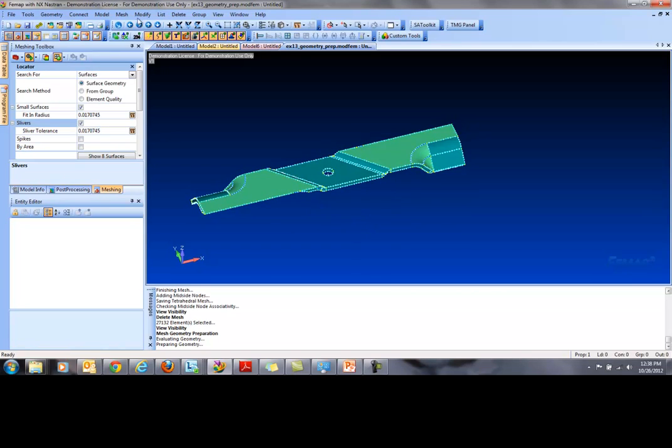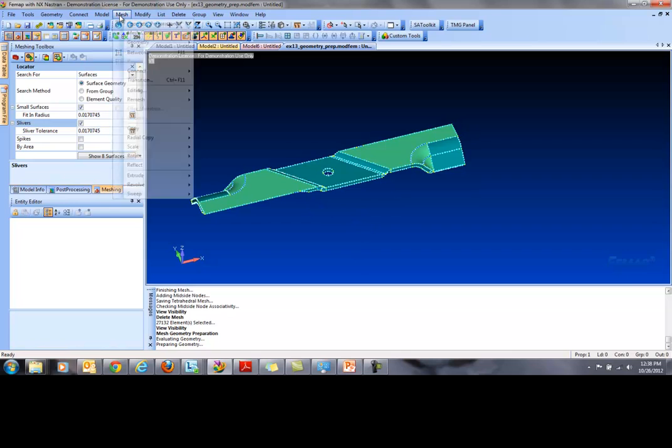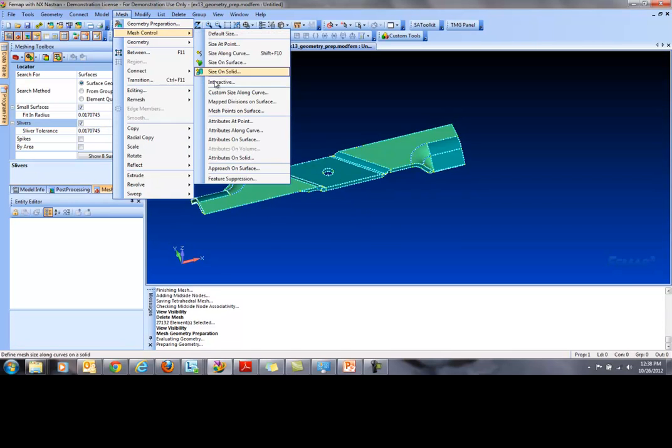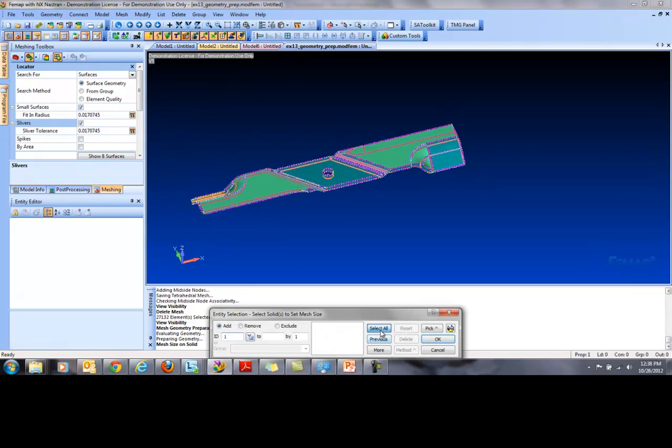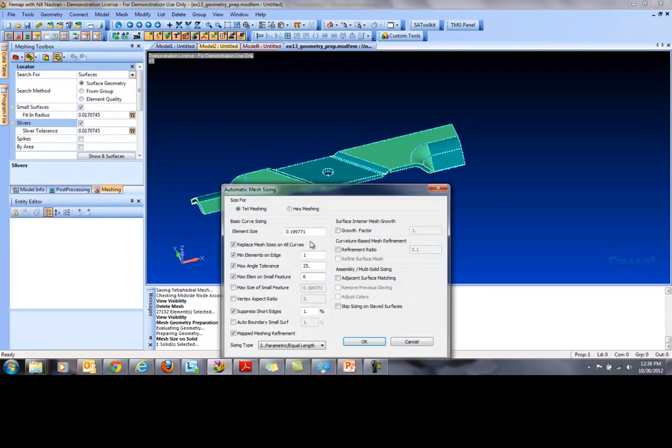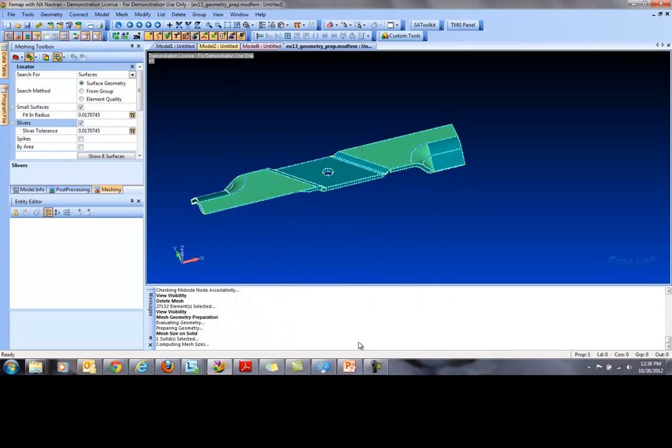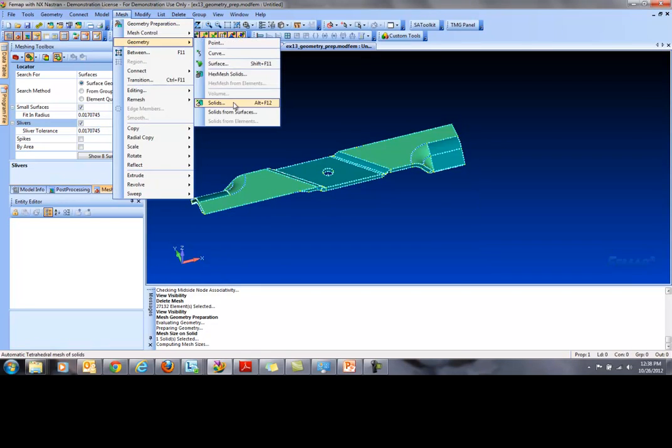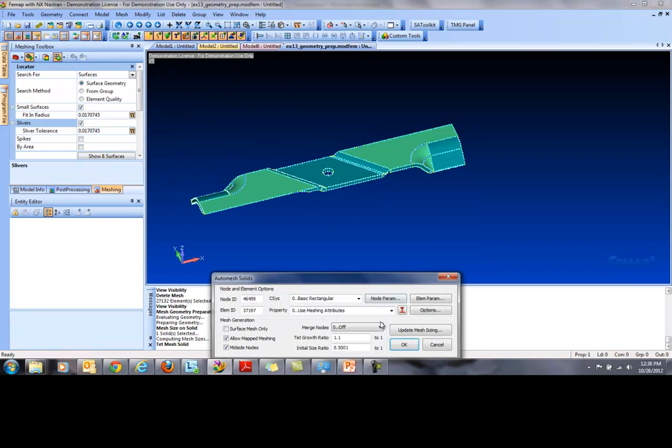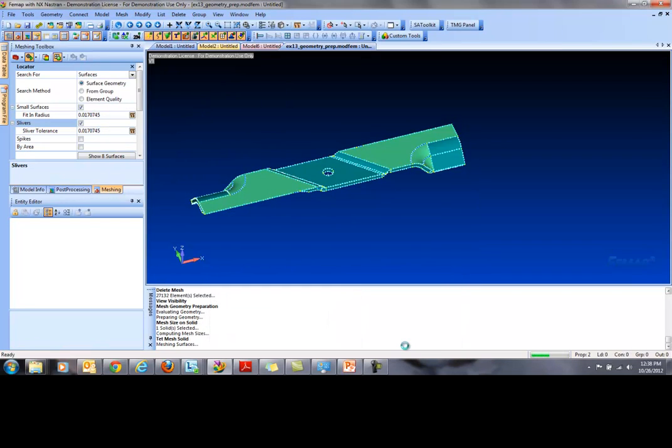So once again, let's go to Mesh Control. And Size on Solid. Select All. We're going to pick the same size we did earlier, 0.15. Hit OK. And we're going to go ahead and mesh it. Geometry, Test Mesh Solids. Hit OK.